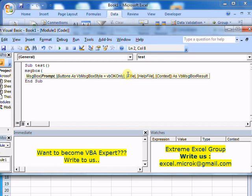The third parameter is title. Fourth is help file and fifth is context. Help file and context can be considered as one option - you need to specify both or none.